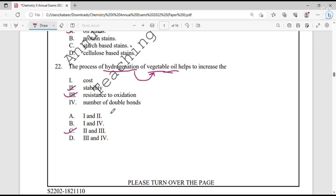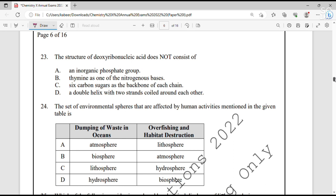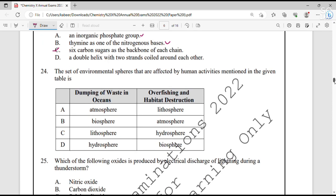Question number 23. The structure of deoxyribonucleic acid (DNA) — which element doesn't consist of DNA? DNA consists of an inorganic phosphate group (yes), thymine as one of the nitrogen bases (yes), but a six-carbon sugar is incorrect — DNA contains a five-carbon sugar known as deoxyribose sugar. So option C is correct.